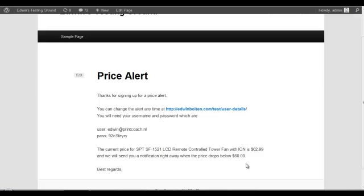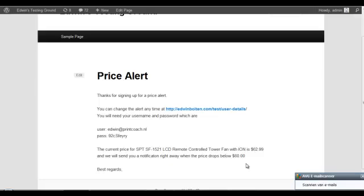but you can also think about targeted other products that they are interested in. And having this information makes it very easy. The money is in the list and it's been said a lot of times.